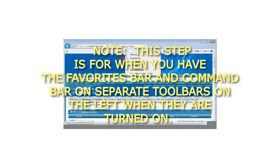Note: This step is for when you have the favorites bar and command bar on separate toolbars on the left when they are turned on.